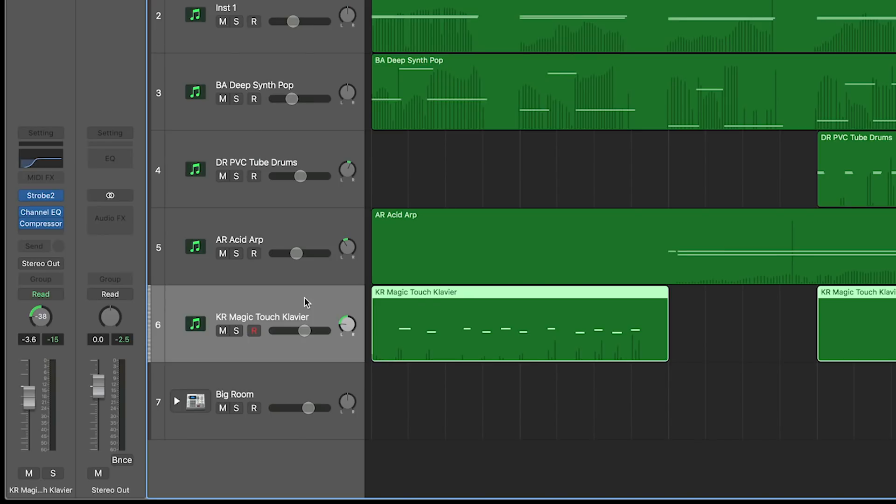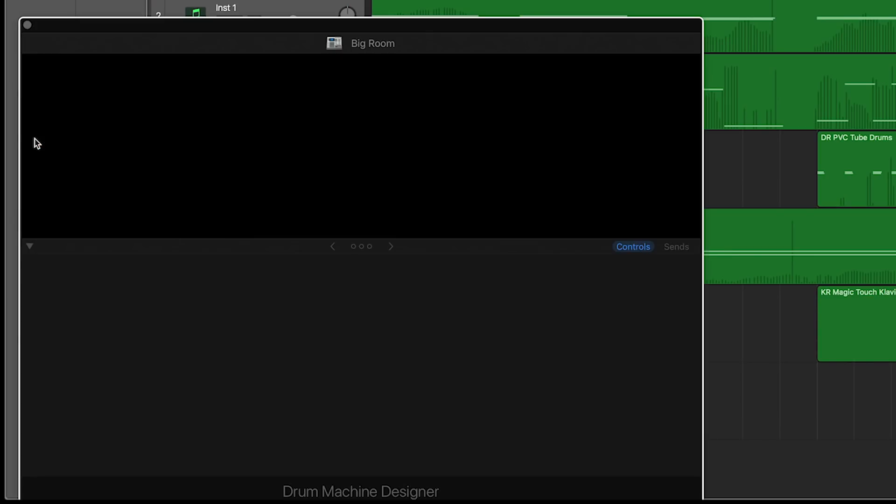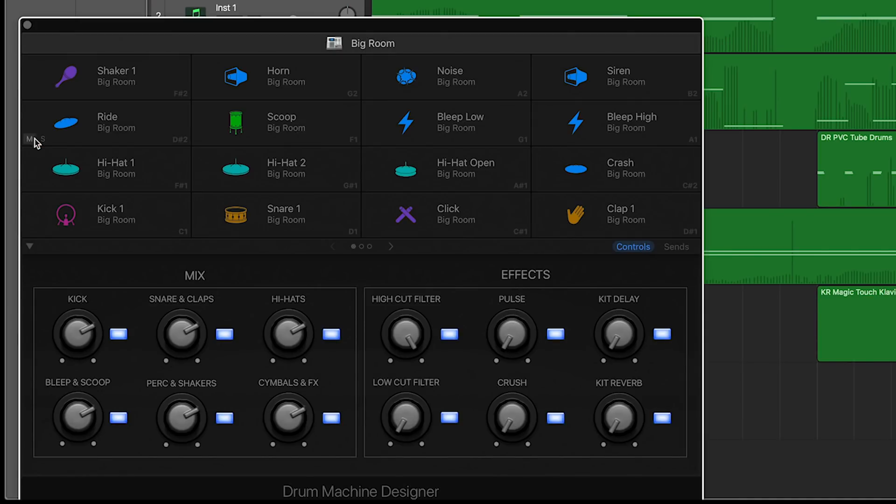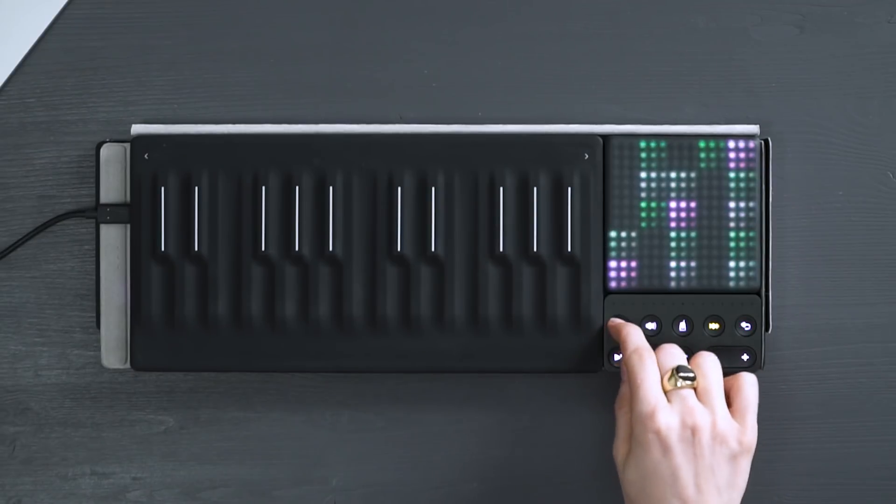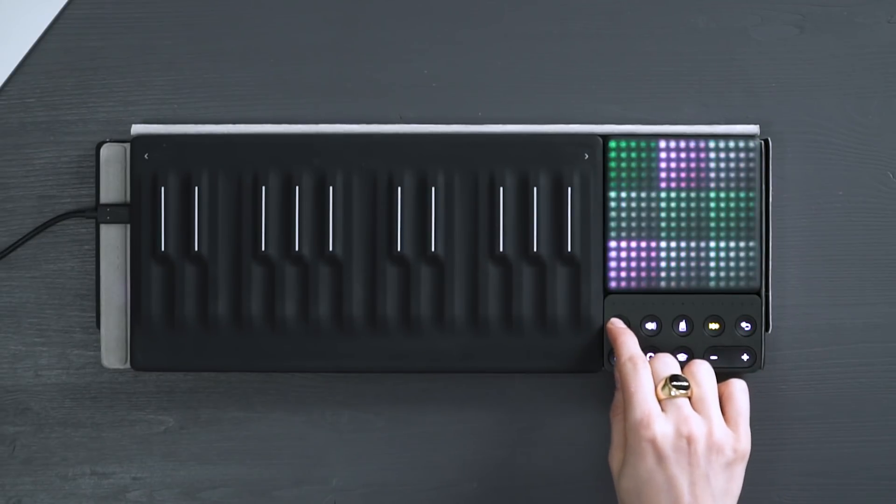What's more, you can load Drum Kit Designer onto a track and create a drum layout using an instrument grid on your lightpad block.